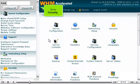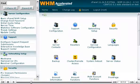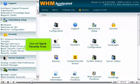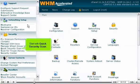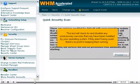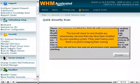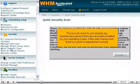Go to Security. Start with Quick Security Scan. This tool will check for and disable any unnecessary services that may have been installed by your operating system. If they aren't being used, there's no point in keeping them running.